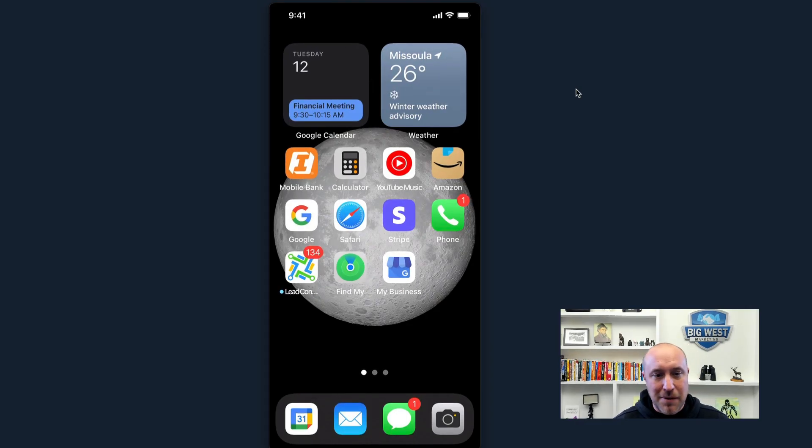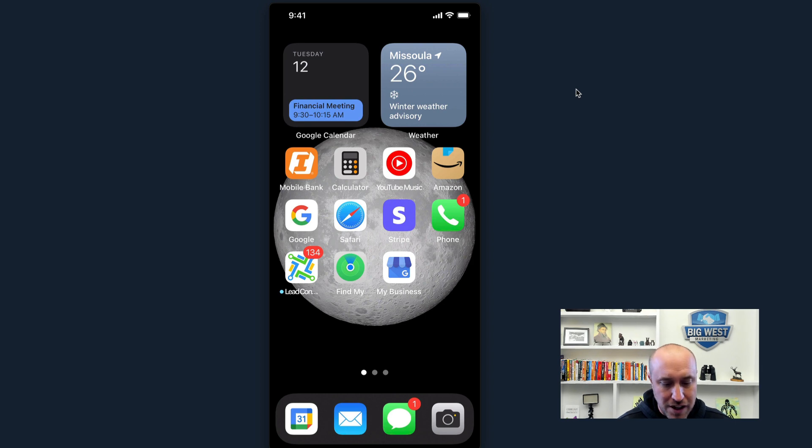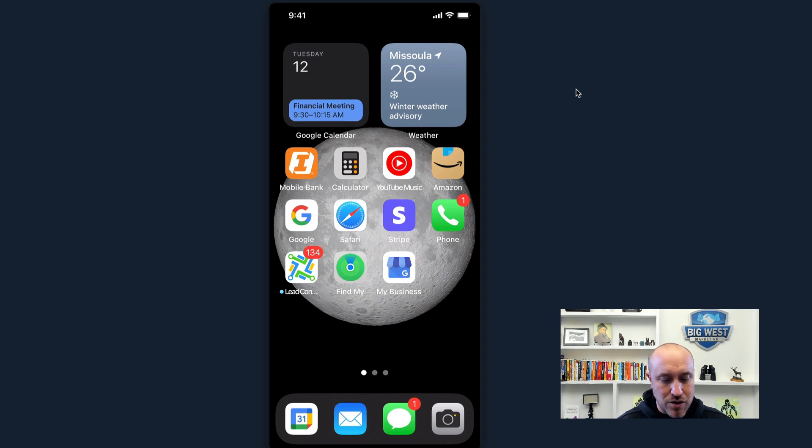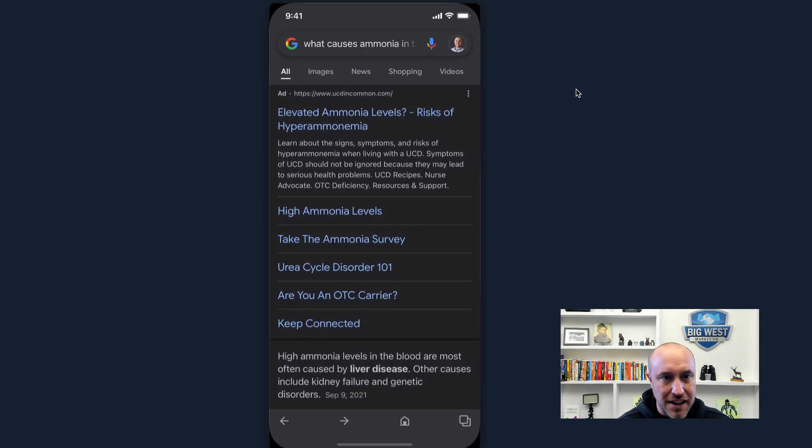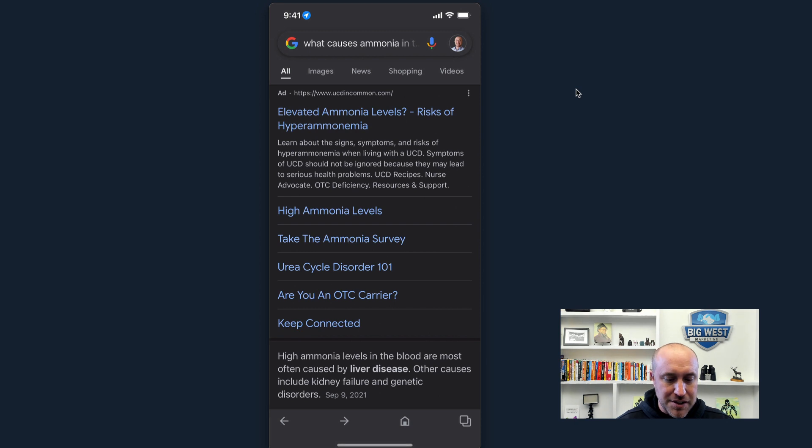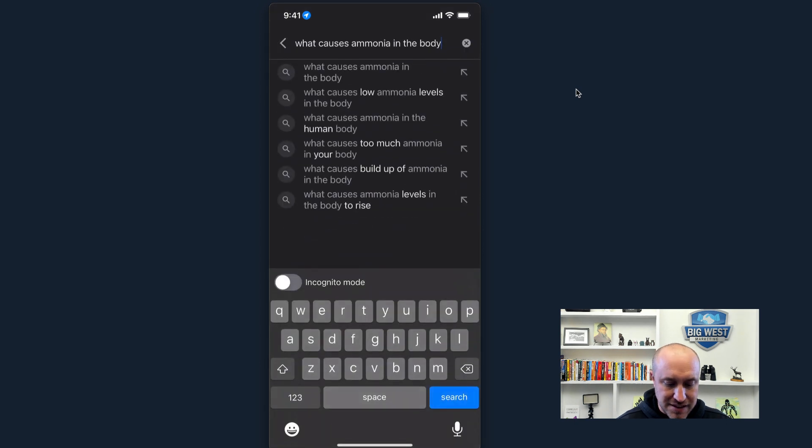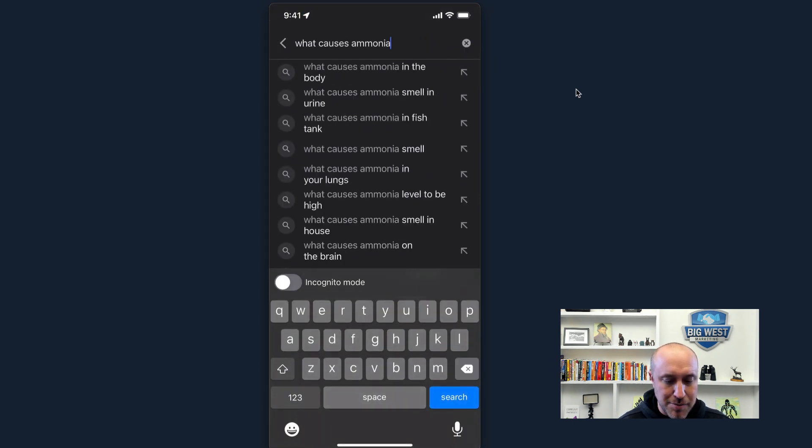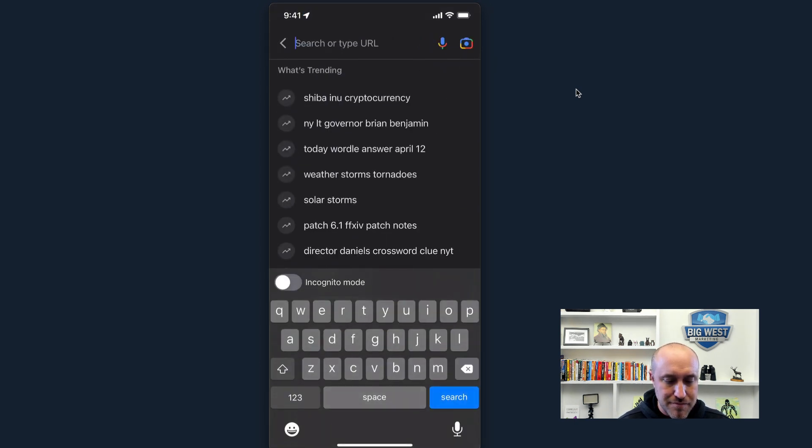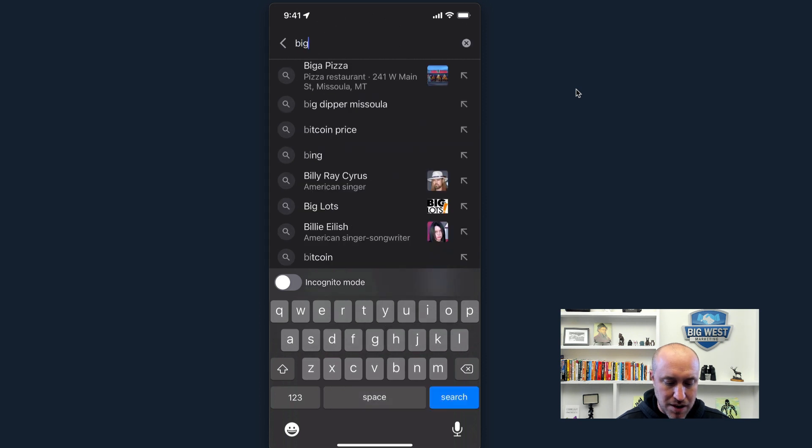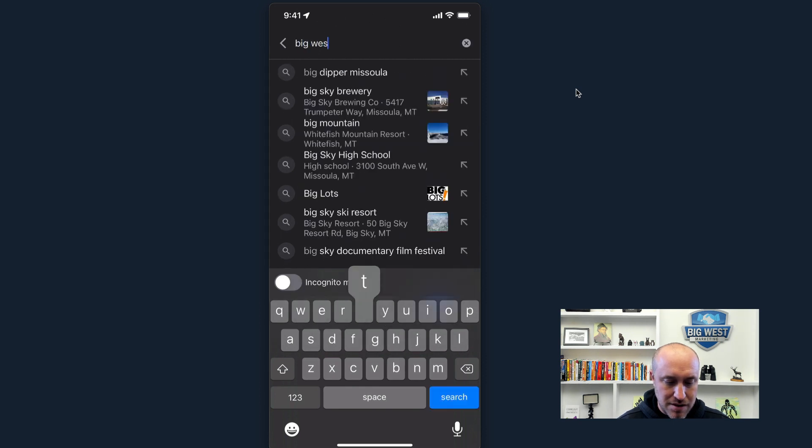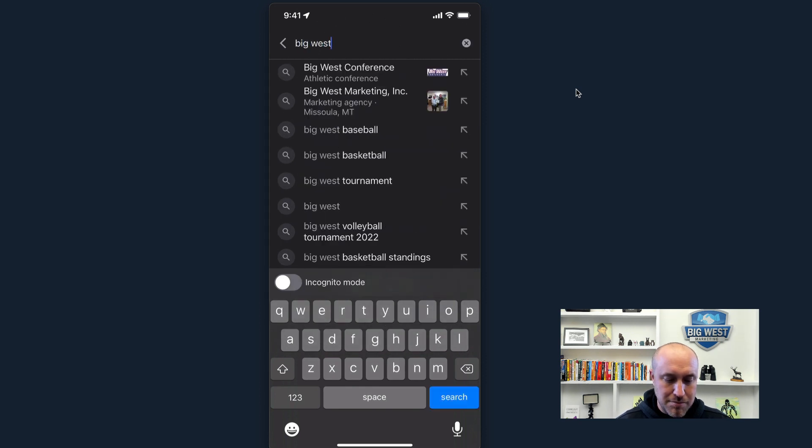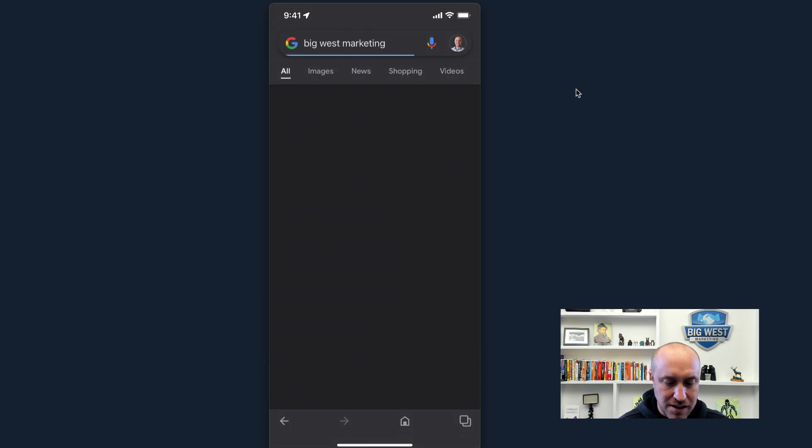Okay, so you can see I'm on my little home screen here on my phone. What I want to do is hit either Safari or Google. Just get onto the internet. Okay, I'm going to search for my business. So you'll do the same thing. You'll search for your business. So BigWest Marketing. There it is.